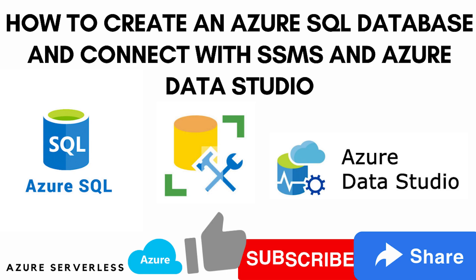Hello and welcome to our channel. My name is Balram Prasad and I'm working with Microsoft as a Senior Software Engineer. In this video we are going to see how to create an Azure SQL Database and how to connect with SQL Server Management Studio and Azure Data Studio.